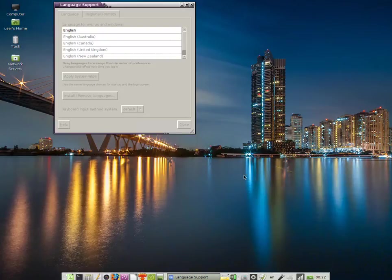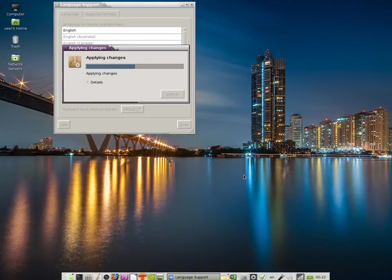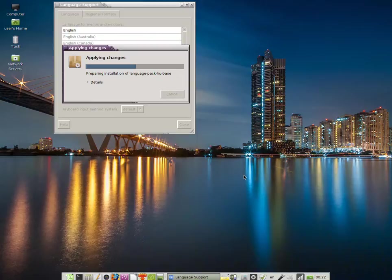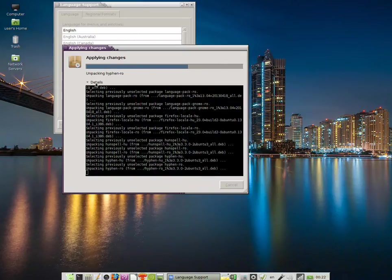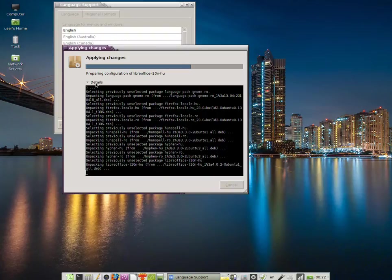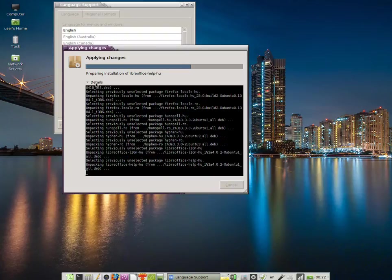A quick notice: a working internet connection has to be available at this moment, because some packages have to be downloaded and then installed into the system. If you click on Details, you can actually see a behind-the-scenes look at what's happening on the computer.